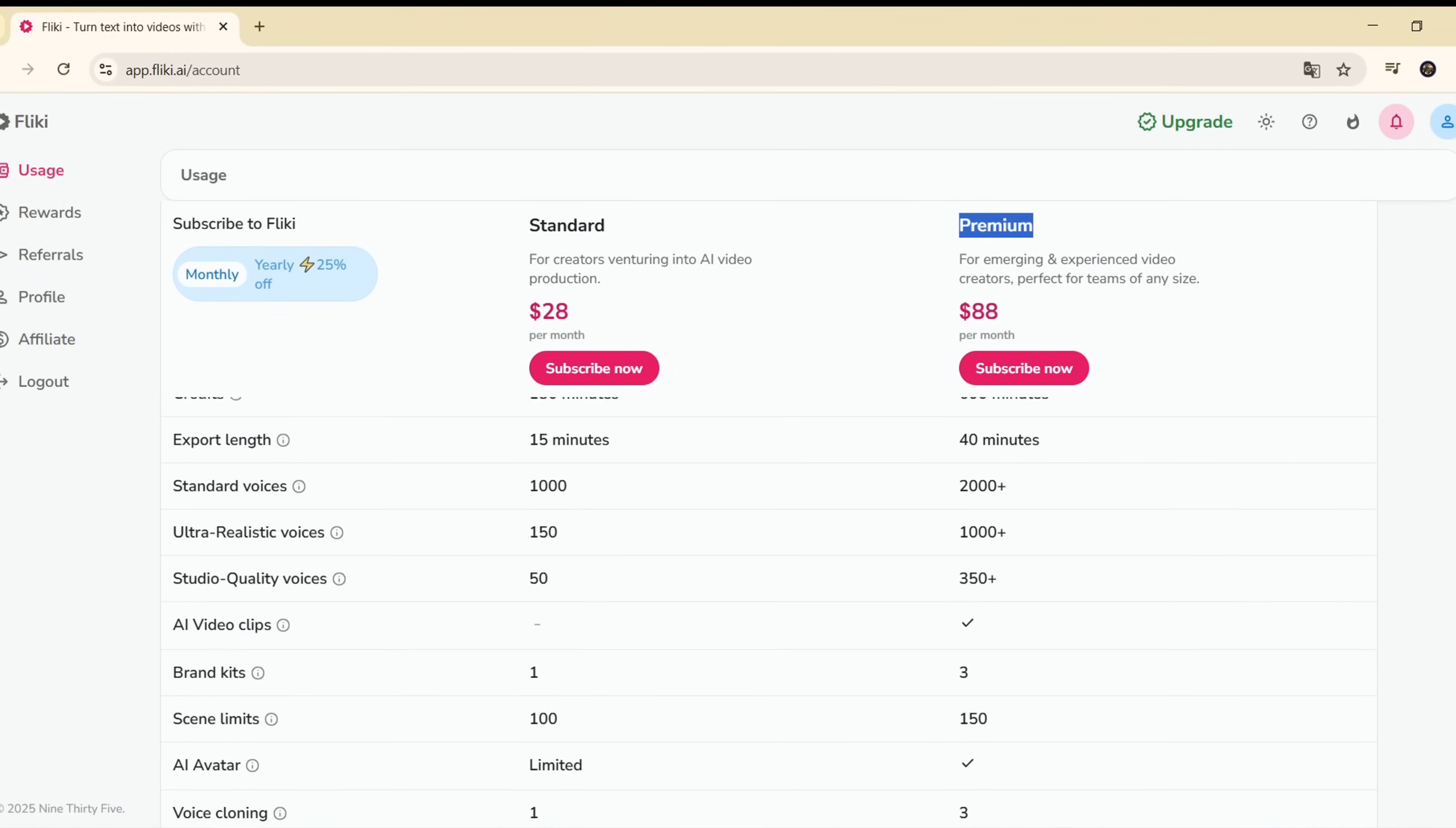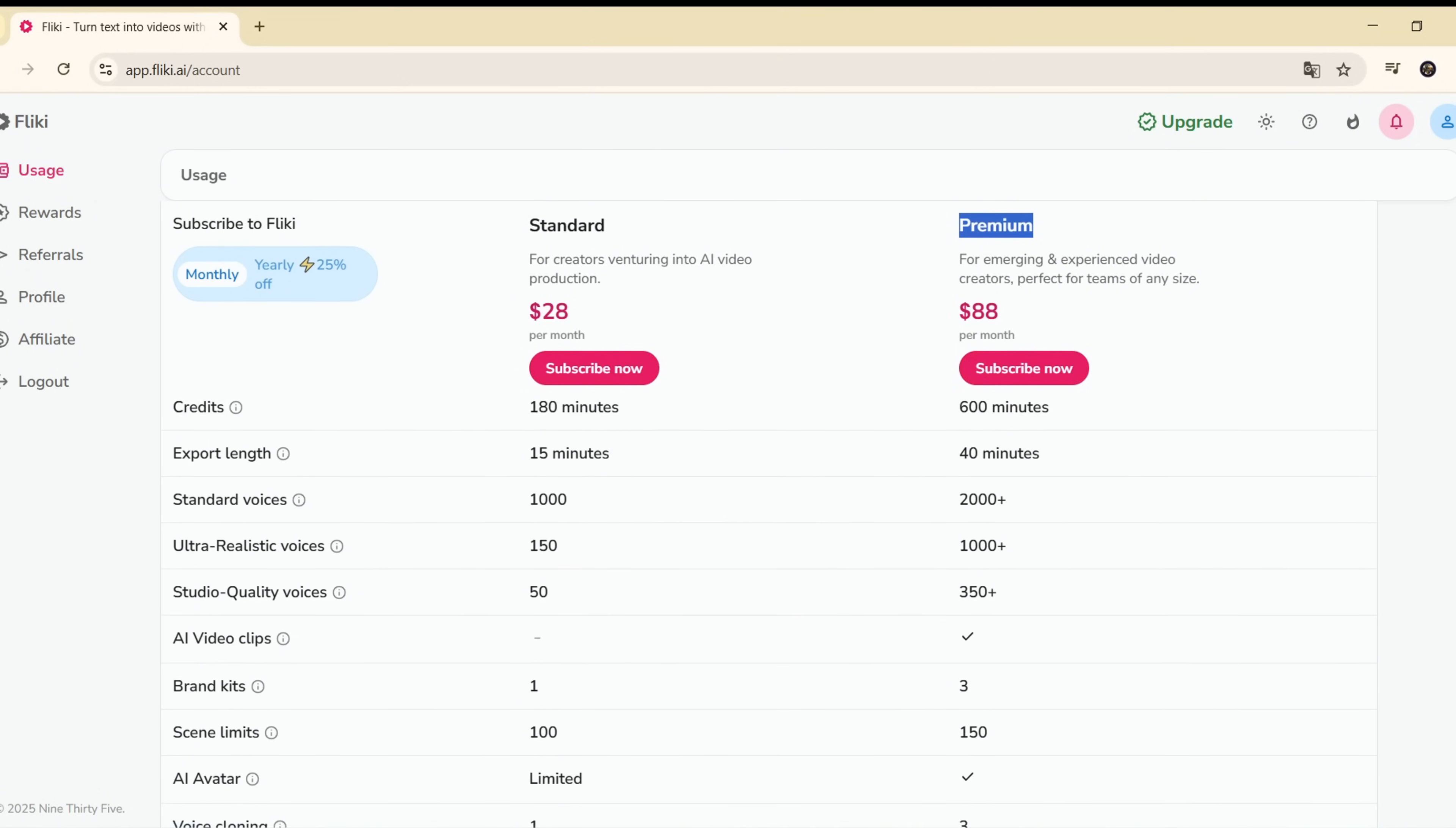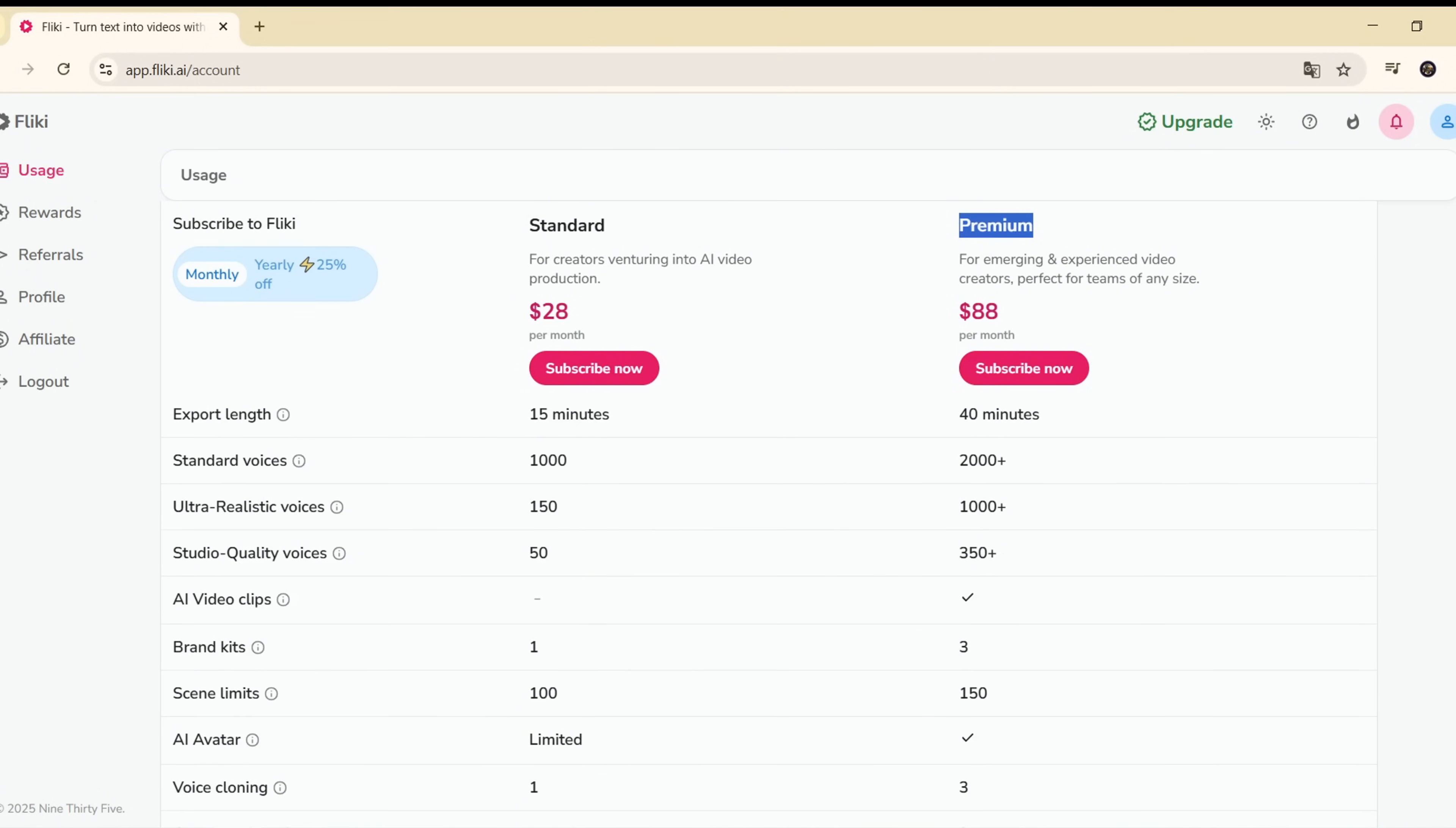Premium plan, $44 per year. Adds voice cloning, AI avatars, multiple brand kits, and custom fonts.